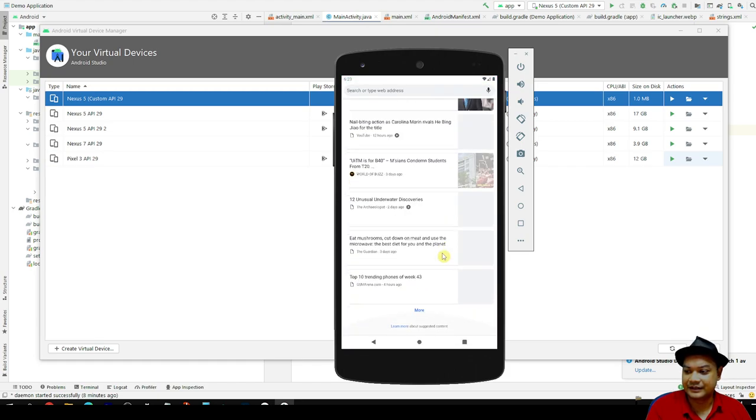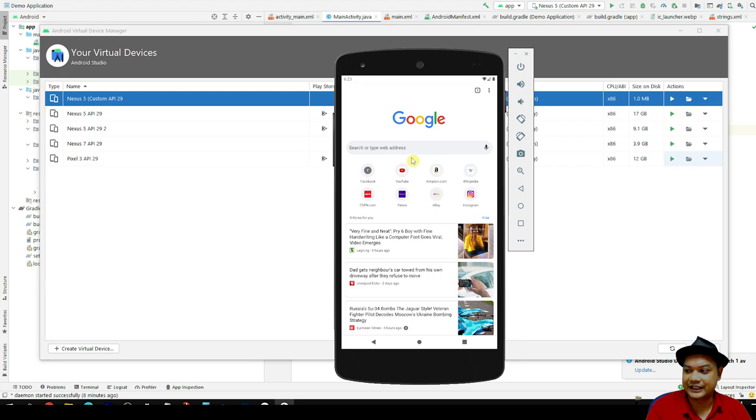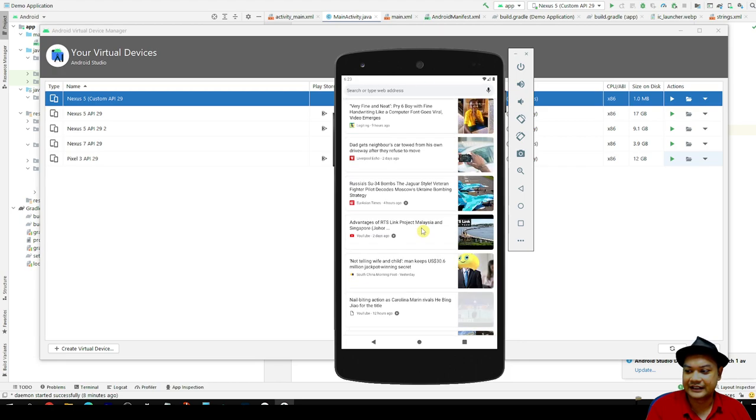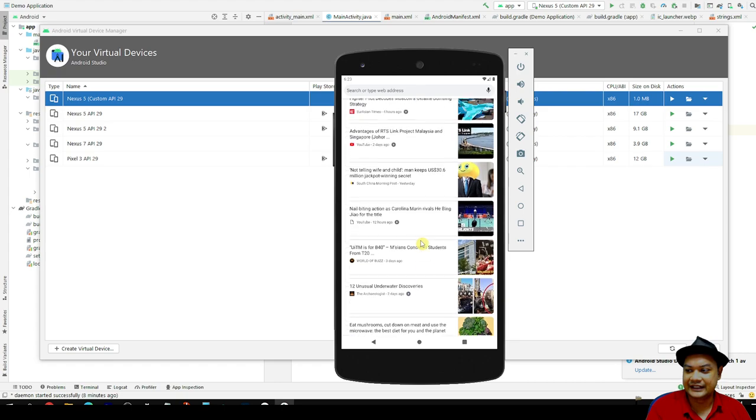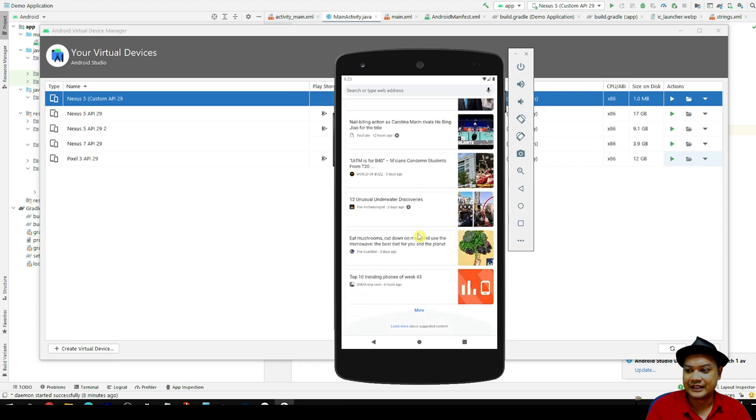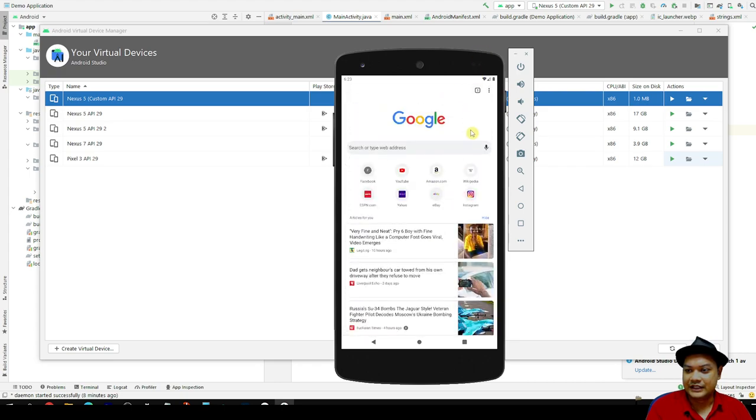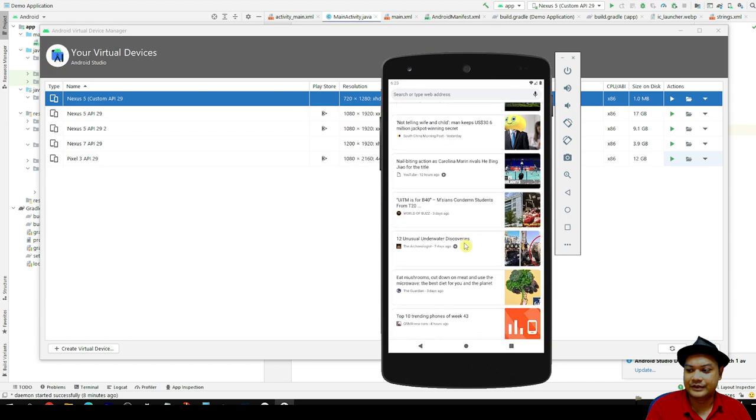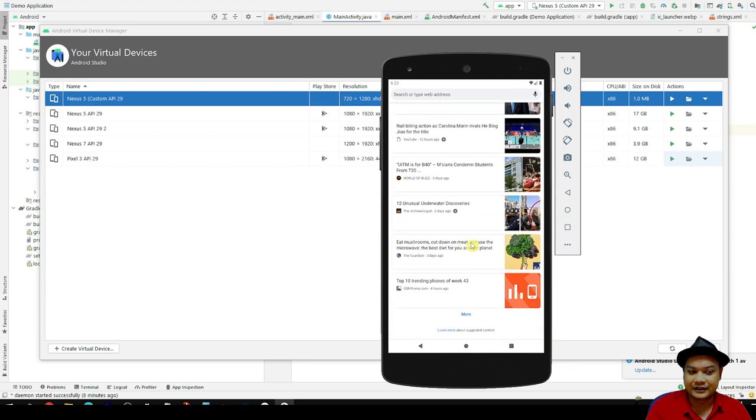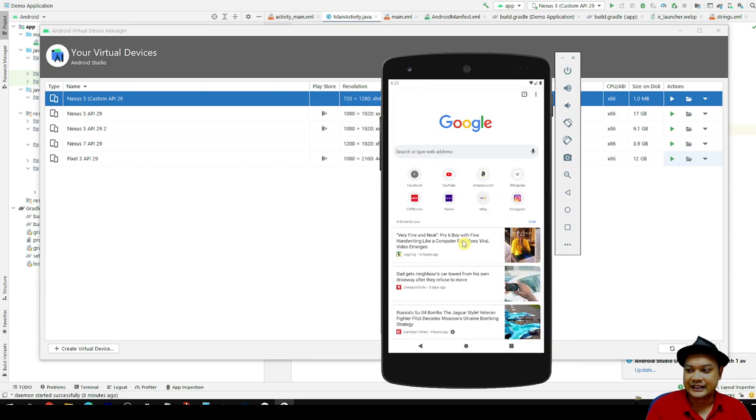However, we do not need a Play Store over here. We only need the Google API. Most of the API would work, and it is much more responsive compared to when you are using the default Pixel 3 or Nexus 5 setup.